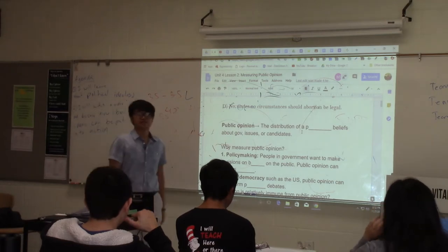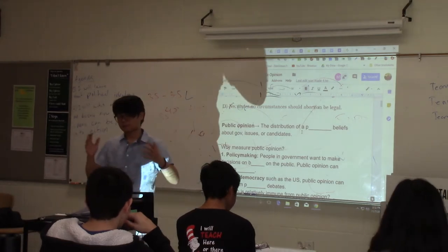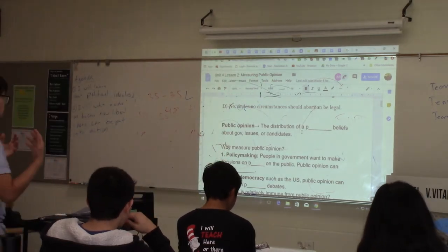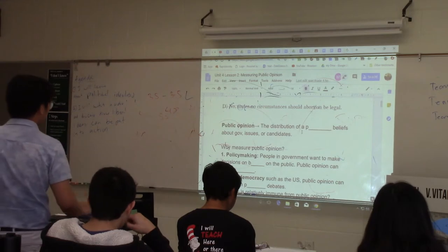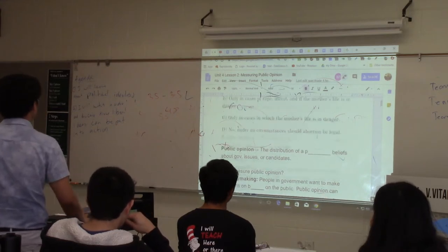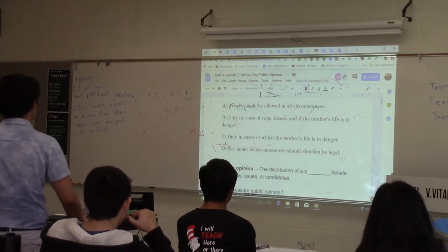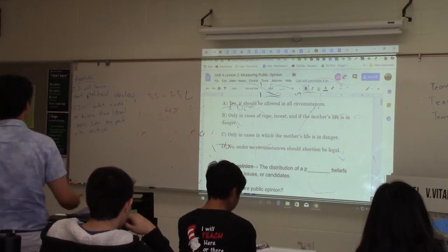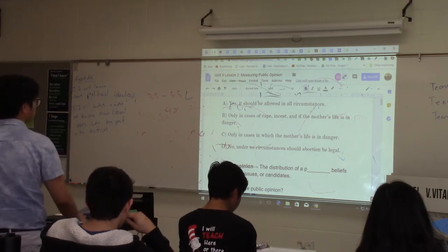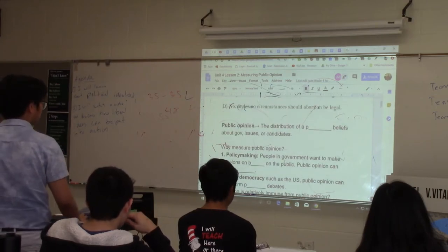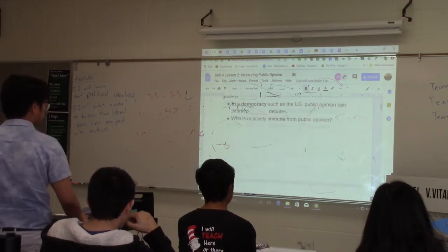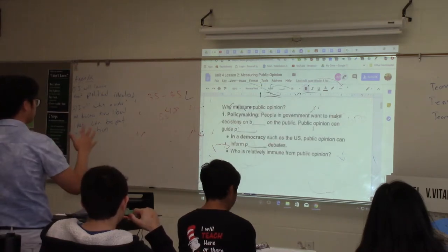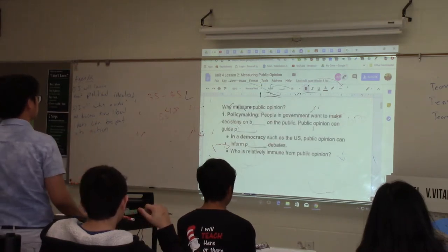Public opinion tells us how a population feels about a certain issue, about a certain topic, a certain candidate. For example, if 80% of the United States answered A, that would be public opinion. 20% answered D — that is also public opinion. It refers to how opinions are distributed across a population.